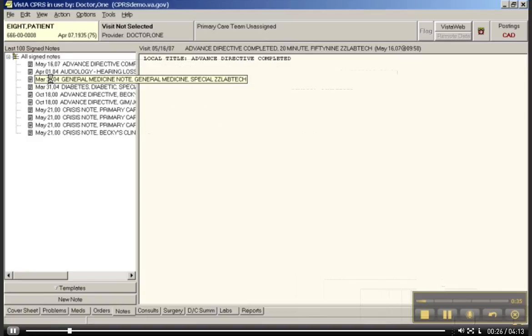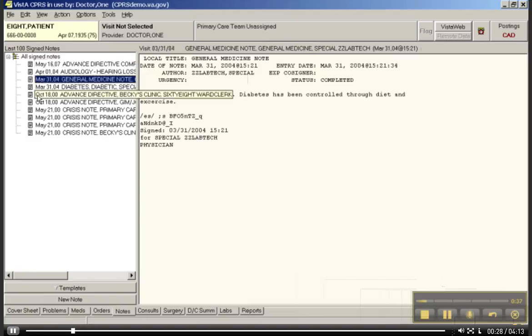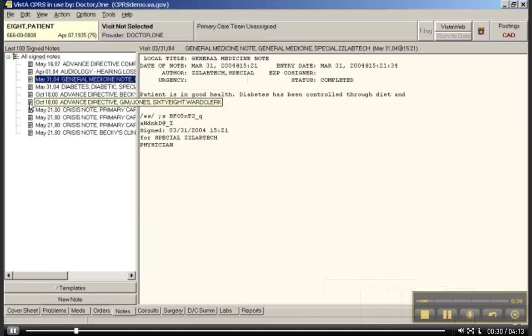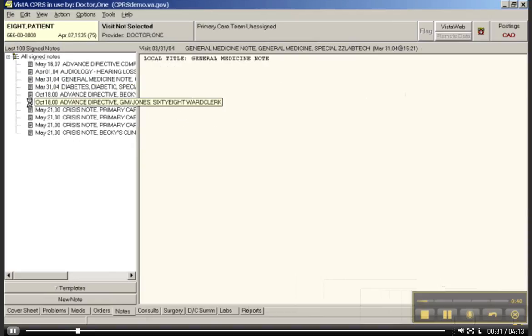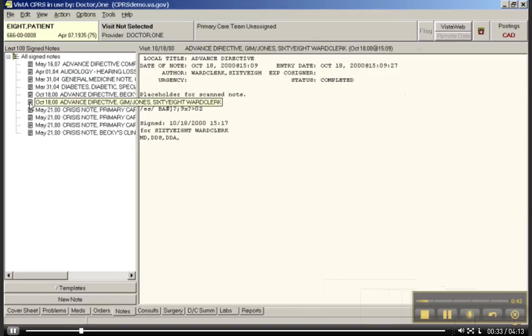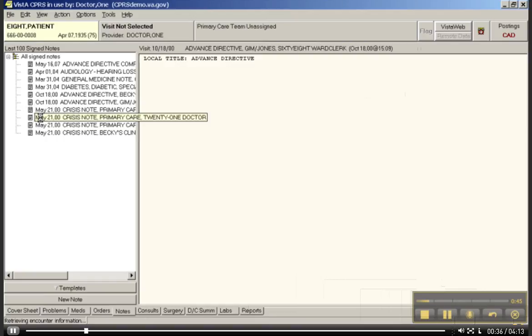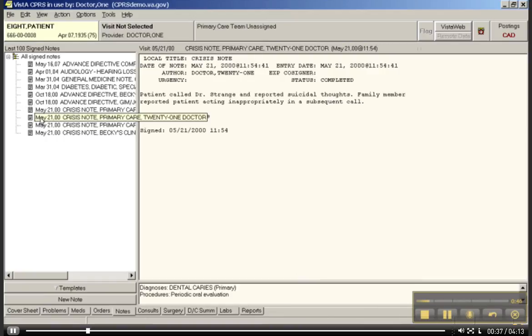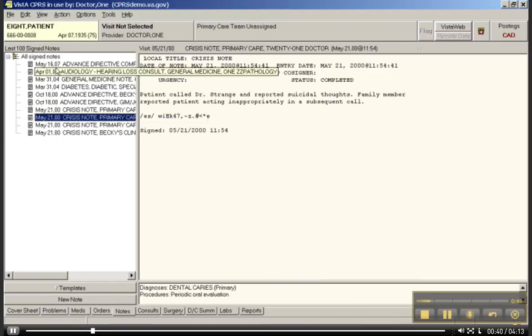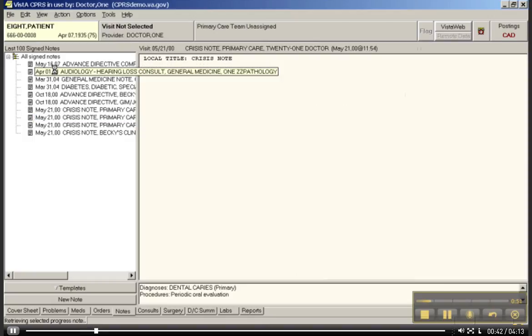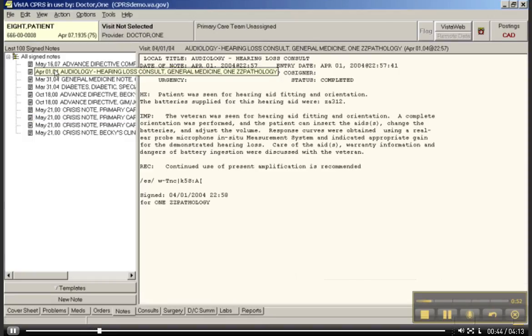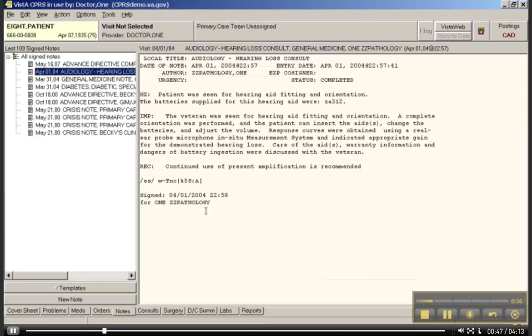Let's look. Here is a general medicine note, here is an advanced directive, here is a crisis note, here is an audiology note. You get the gist here, so these are just notes. Again, we will learn how to work with these a little bit later in the term.